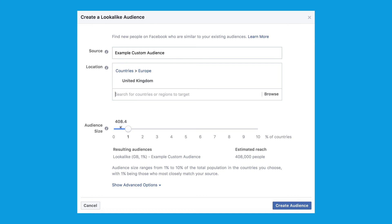The larger the percentage you choose, the larger and less accurate your lookalike audience will be. And don't worry about selecting an entire country — if you operate locally, you can narrow down the area you want to target within your ad set. Then simply select Create Audience. Facebook will take around 30 minutes to populate this lookalike audience, and that's it — you've now created your lookalike audience.